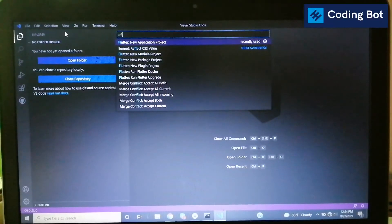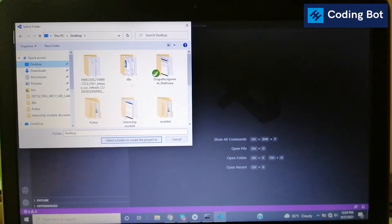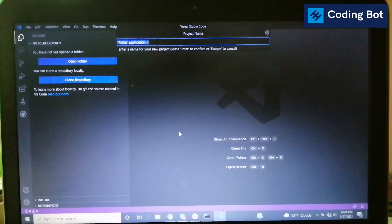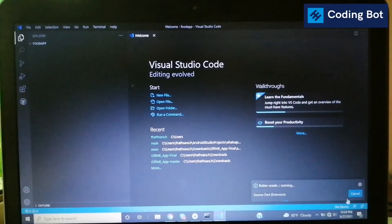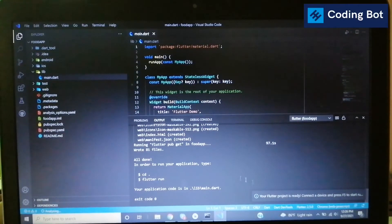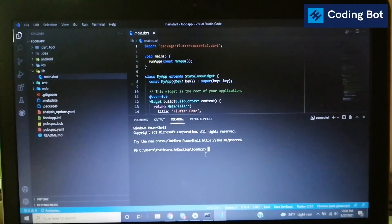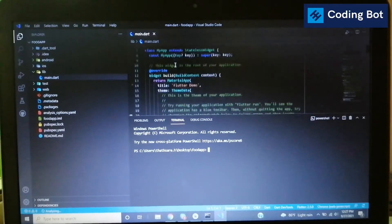In the Command Palette, type 'flutter' and select 'Flutter: New Application Project', then press Enter. It will prompt you to select a folder — I am selecting the Desktop. Then give a name for the Flutter project; I am naming mine 'food_app'. Press Enter and it will take some time to configure. You can see 'flutter create' running — once the exit code is zero, the Flutter project folder structure is automatically created.